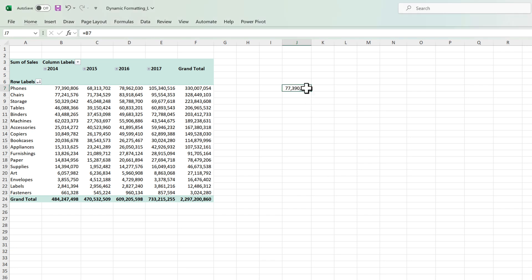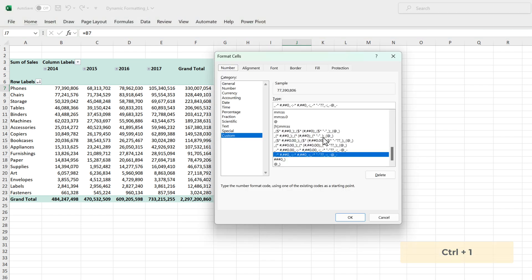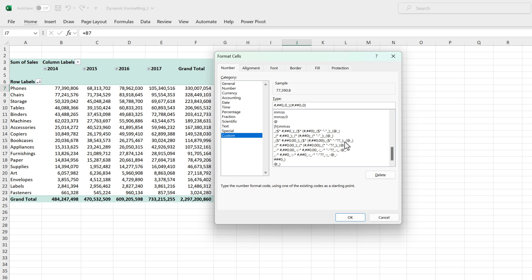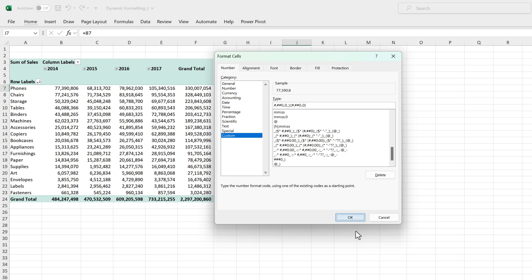I'll select the cell which I want to format and then press Ctrl+1 on my keyboard. That will open the screen for the custom formatting. Here I can define a format of my choice. I'm going to go with this format and click OK and as you can see the number is converted into thousands.